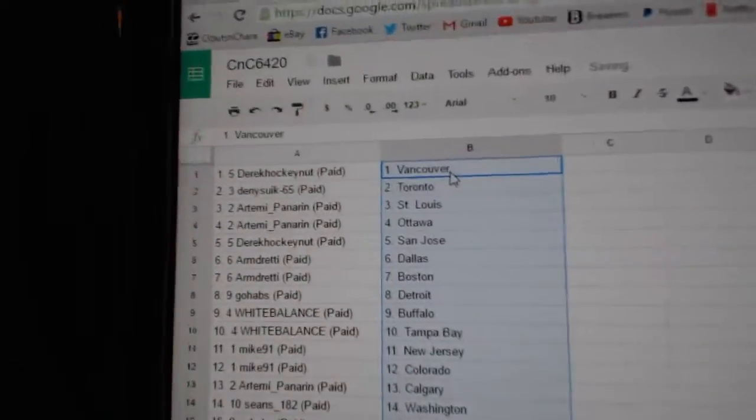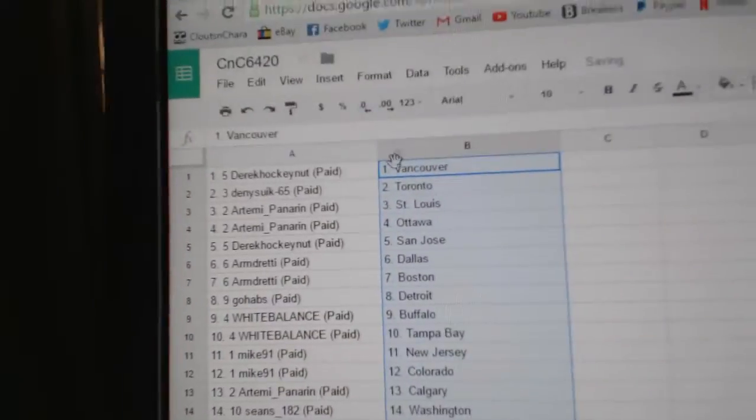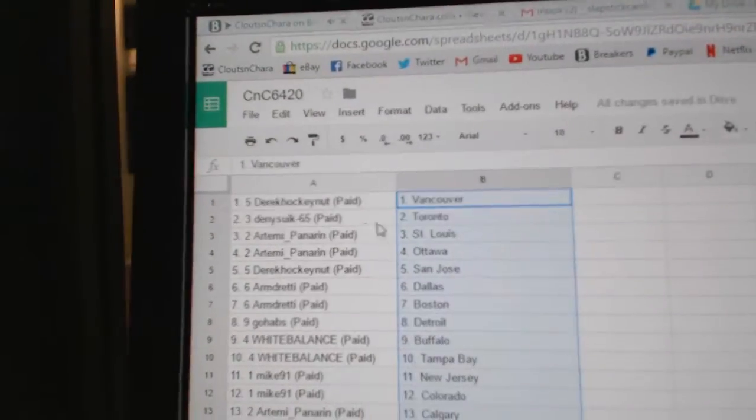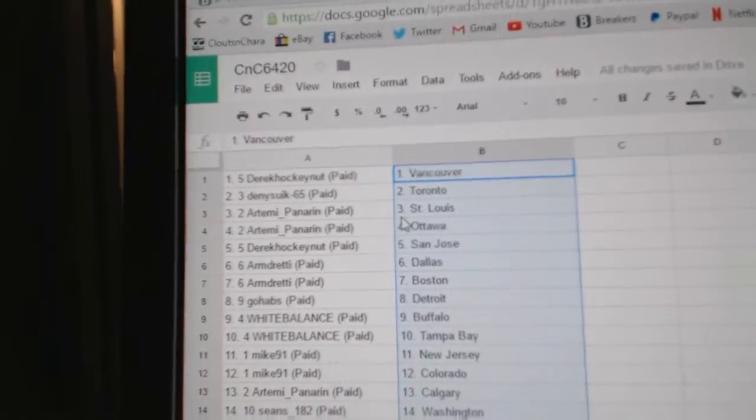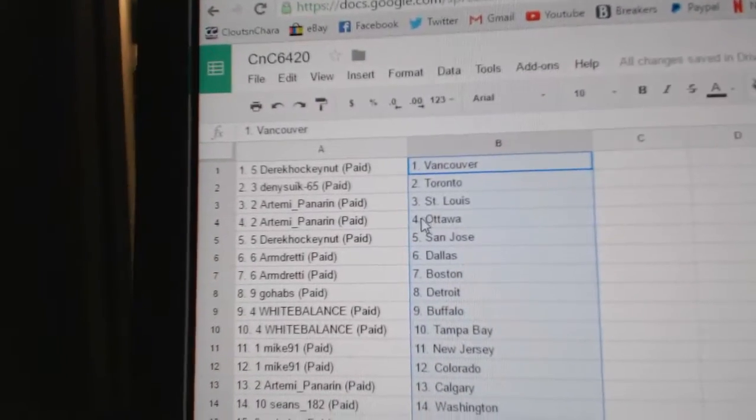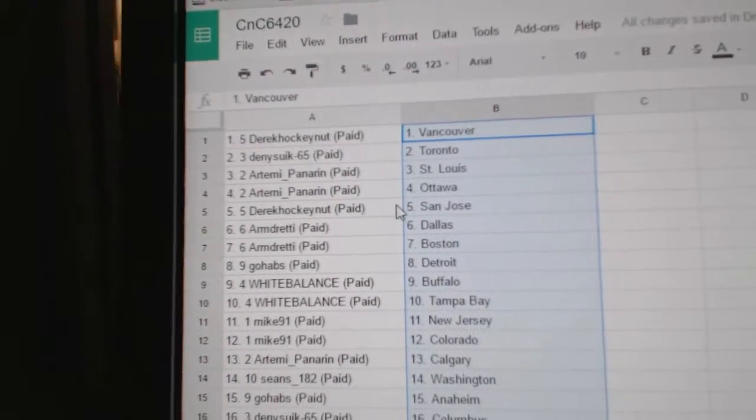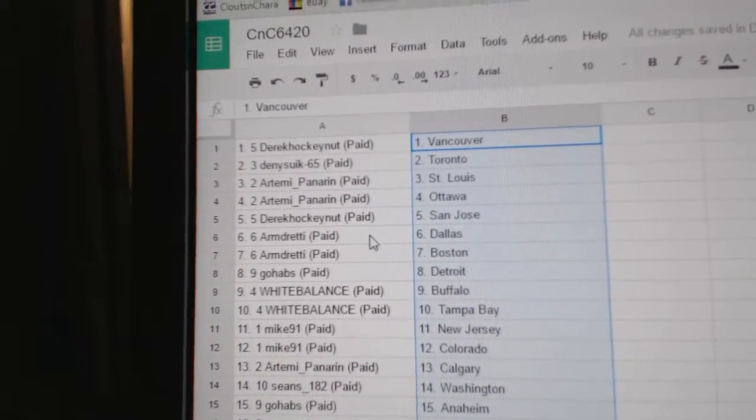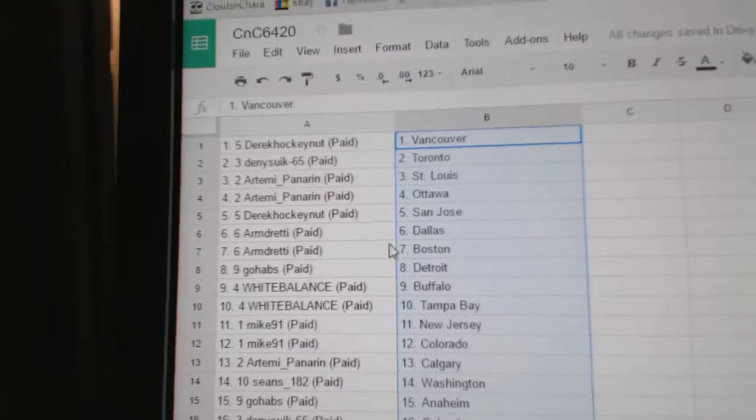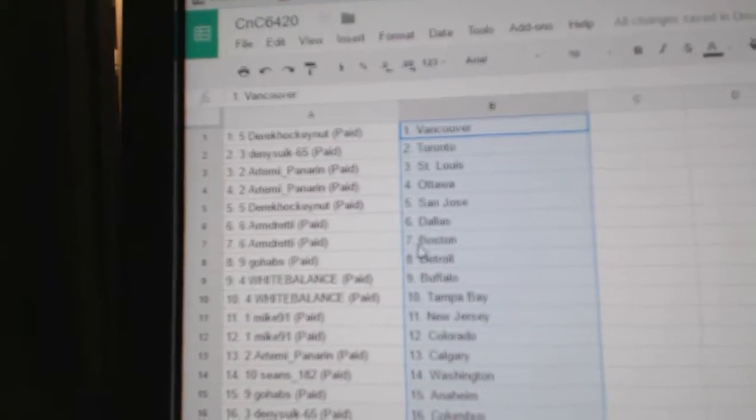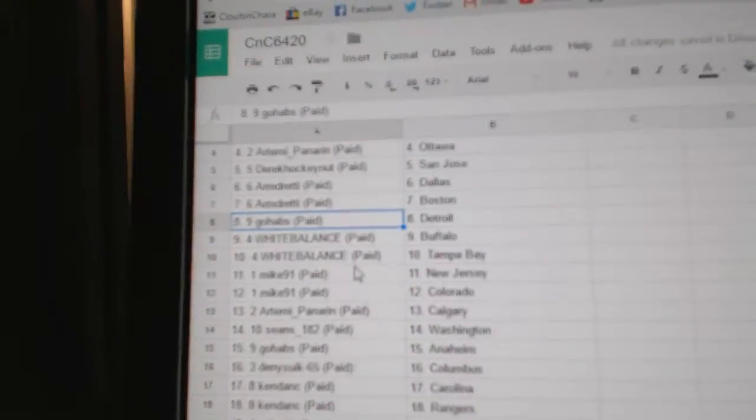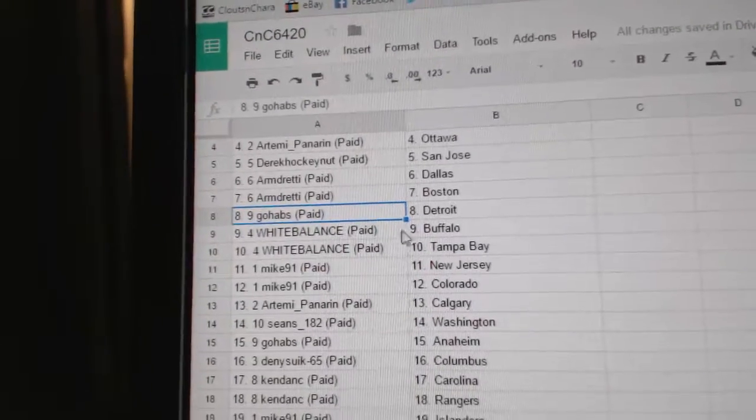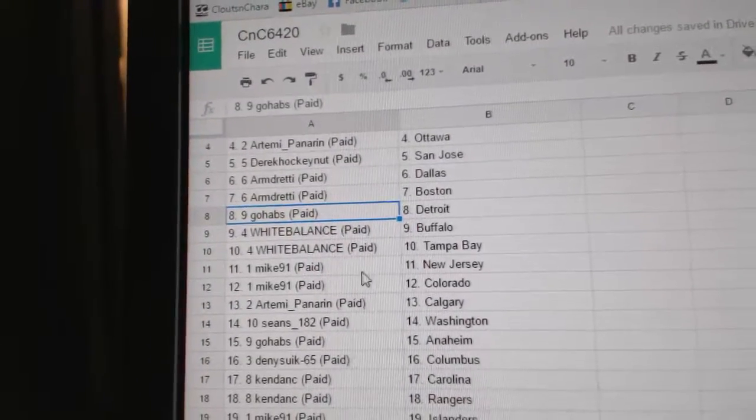Paste. So Derek Hockenough's got Vancouver, Danny's got Toronto, Panarin's got St. Louis and Ottawa. Derek's got San Jose, Armdreddy, Dallas and Boston. Go Habs has the Red Wings, White Balance, Buffalo, Tampa.